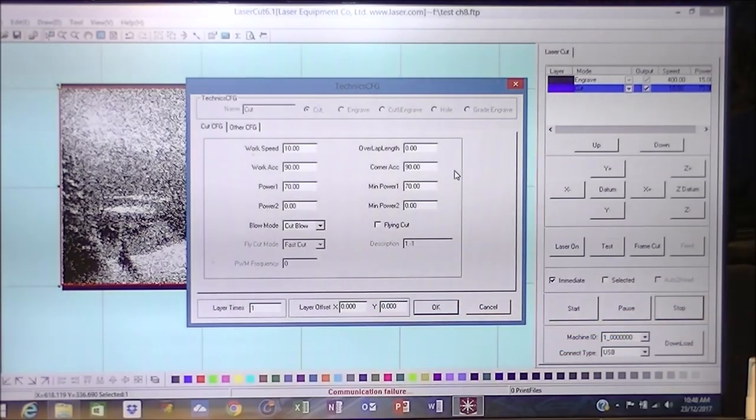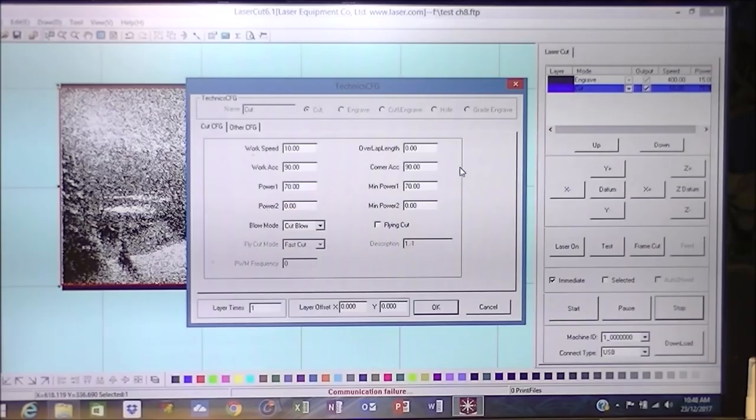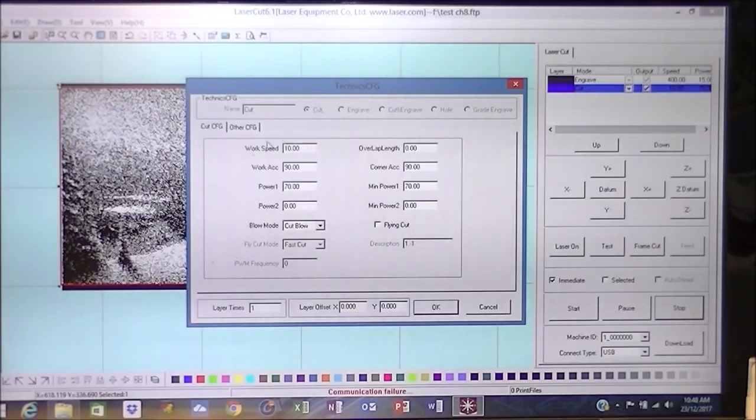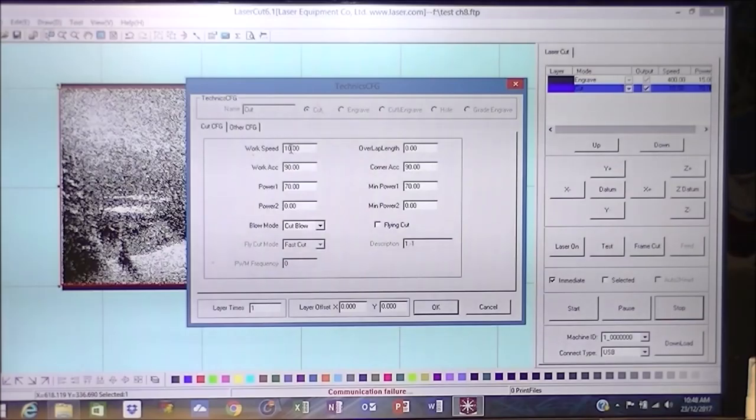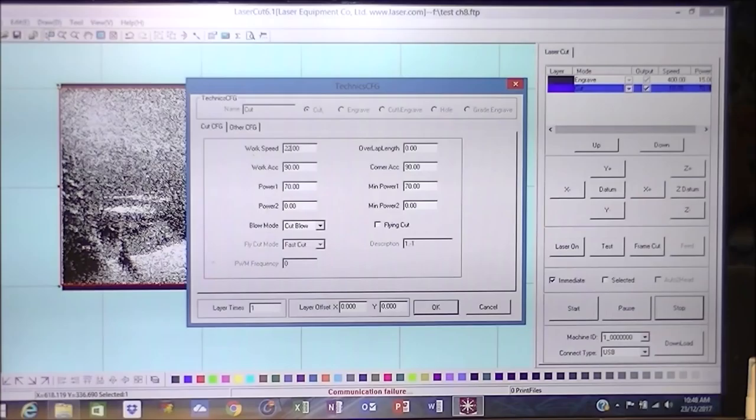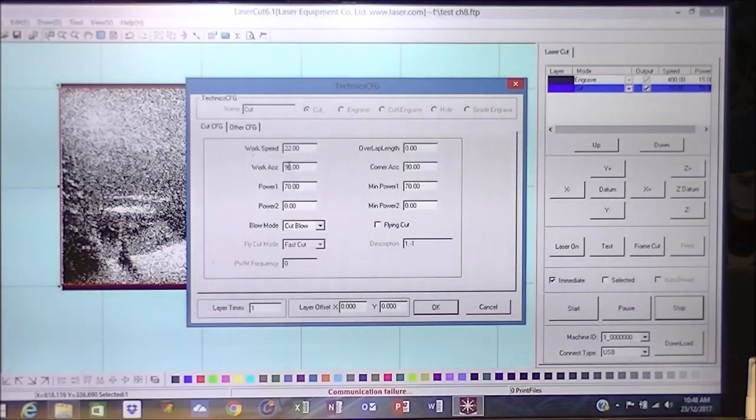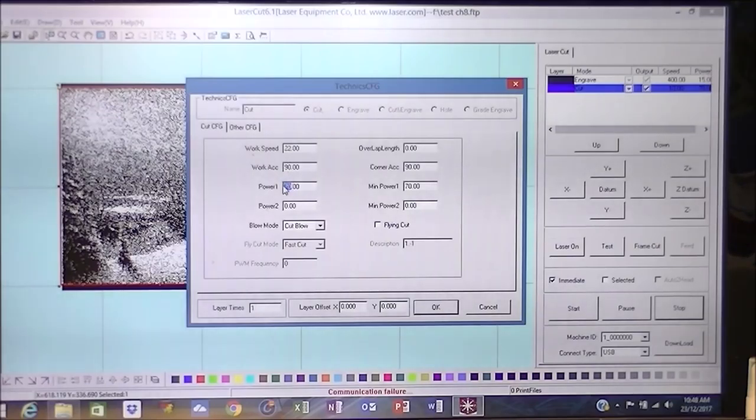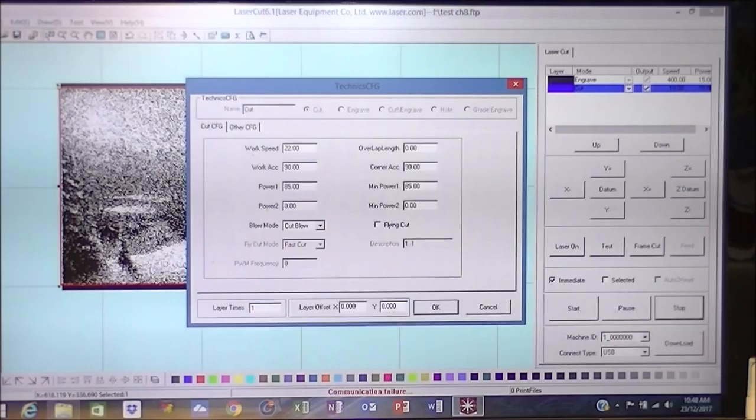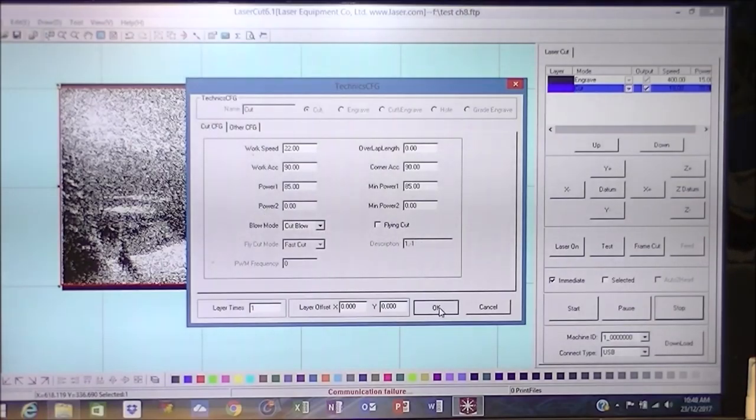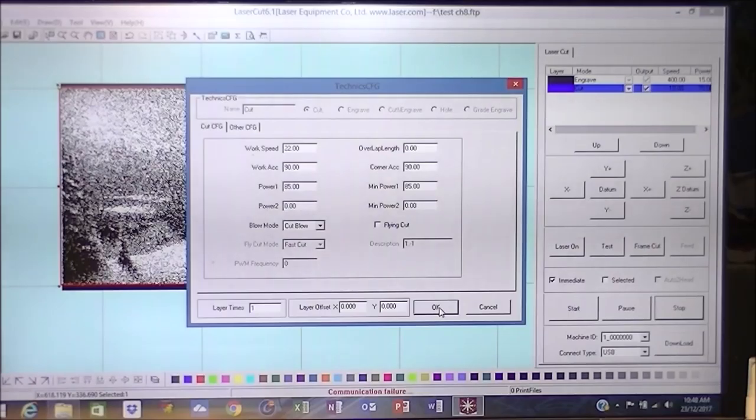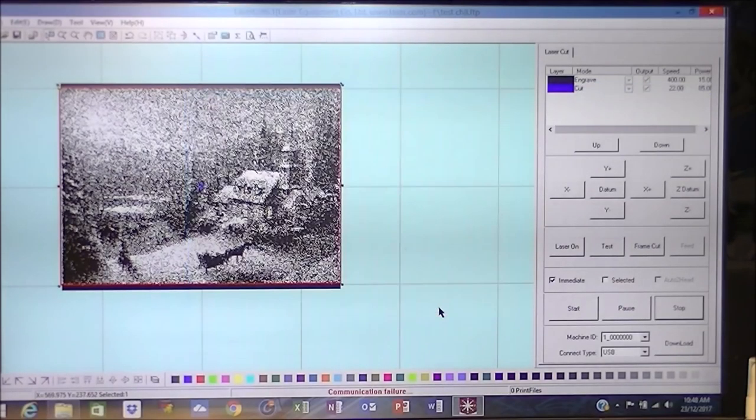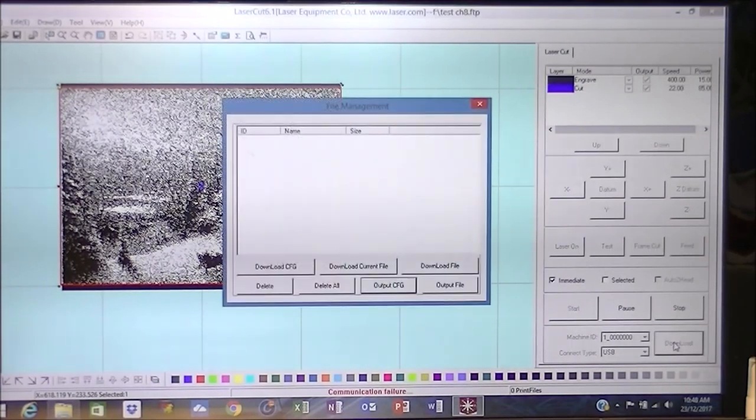So now we will set that. I want to make sure that it does go through. I was getting good success at actually 22. 90, and we're going to put 85 here. 85, 85, blowing. I'm going to press okay. And now I'm going to send that to the machine.